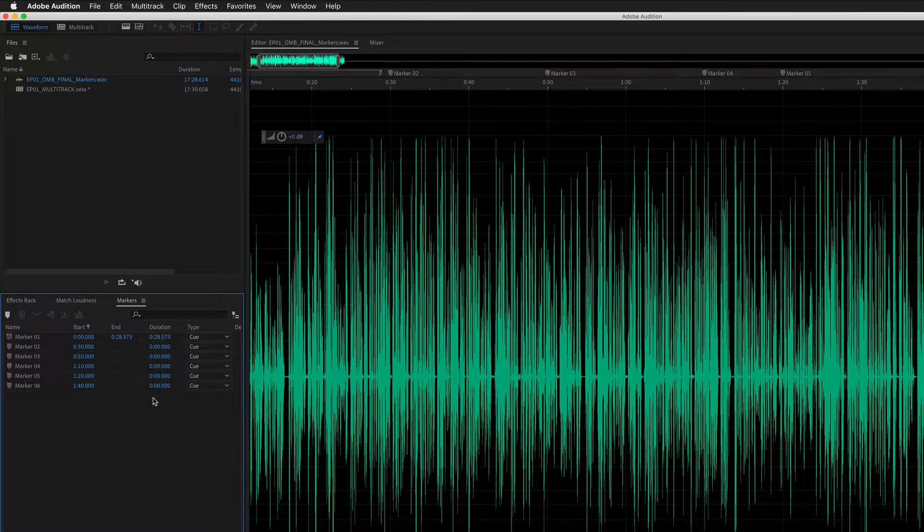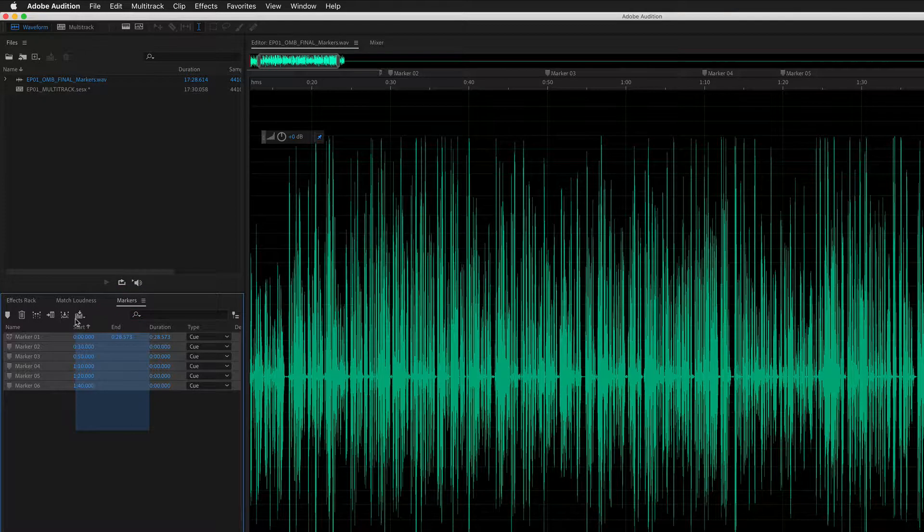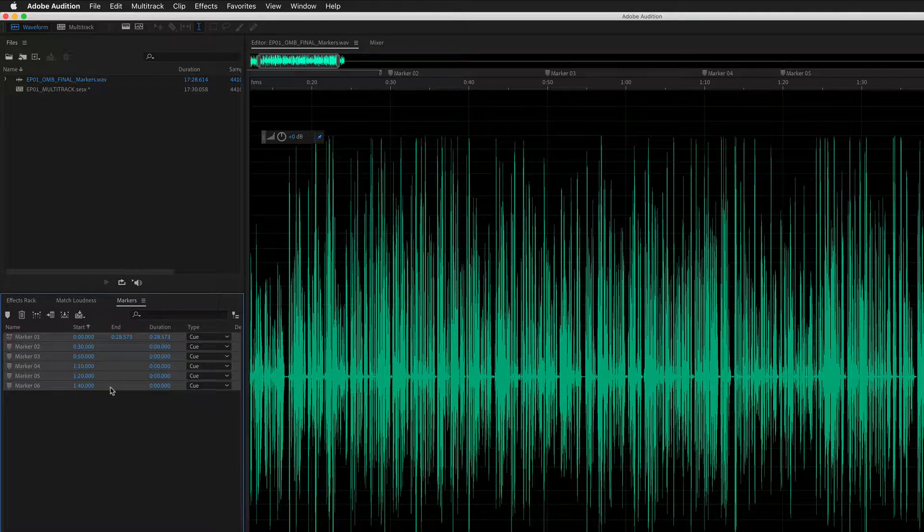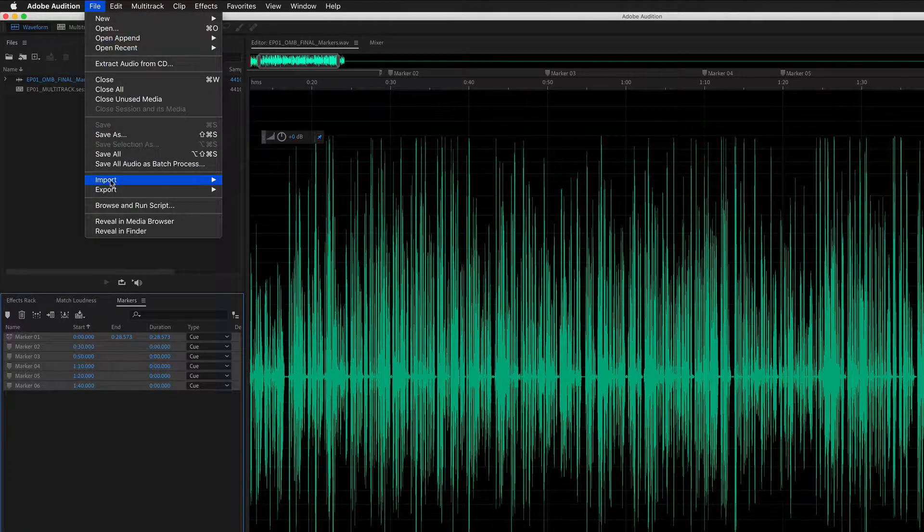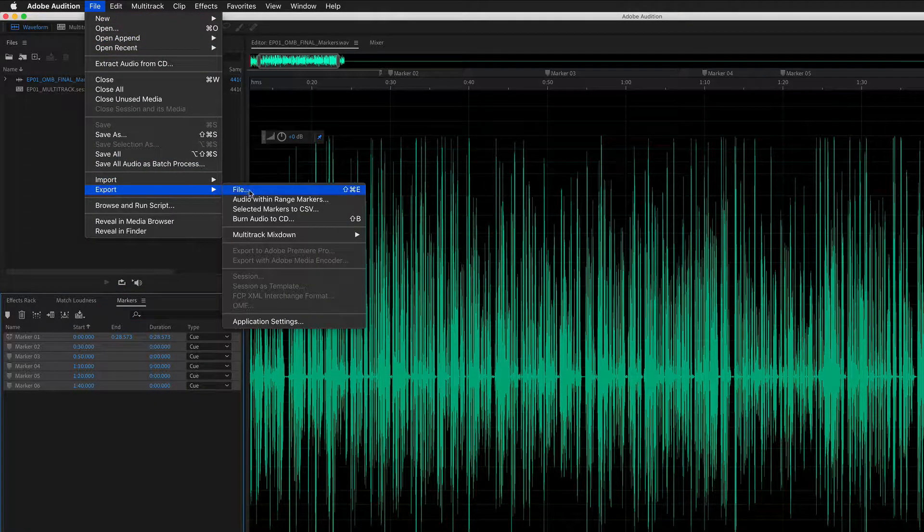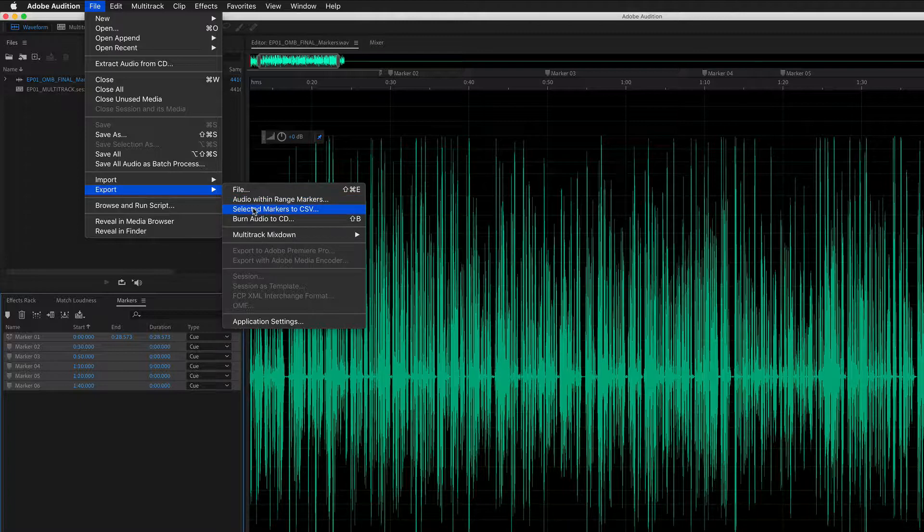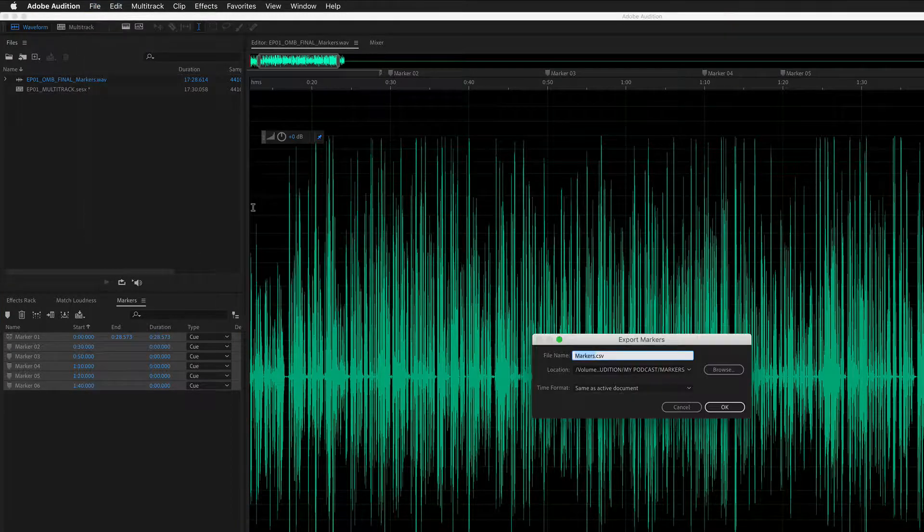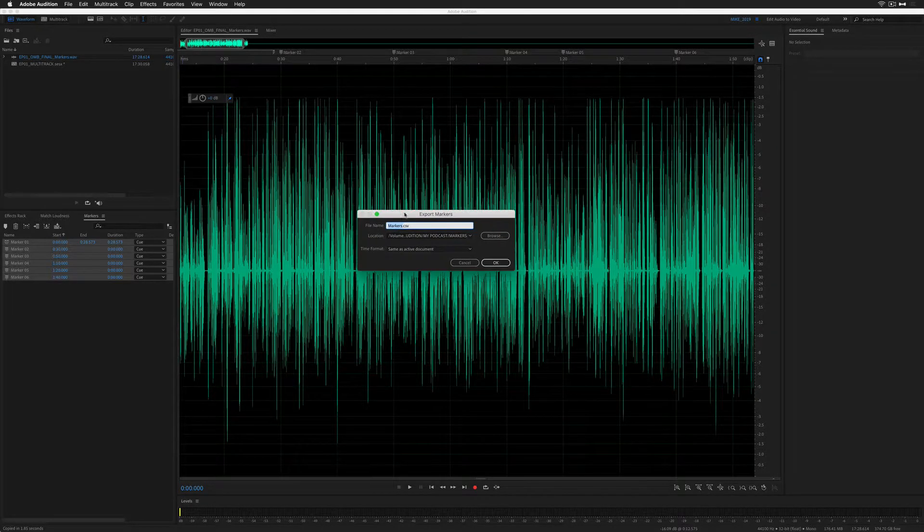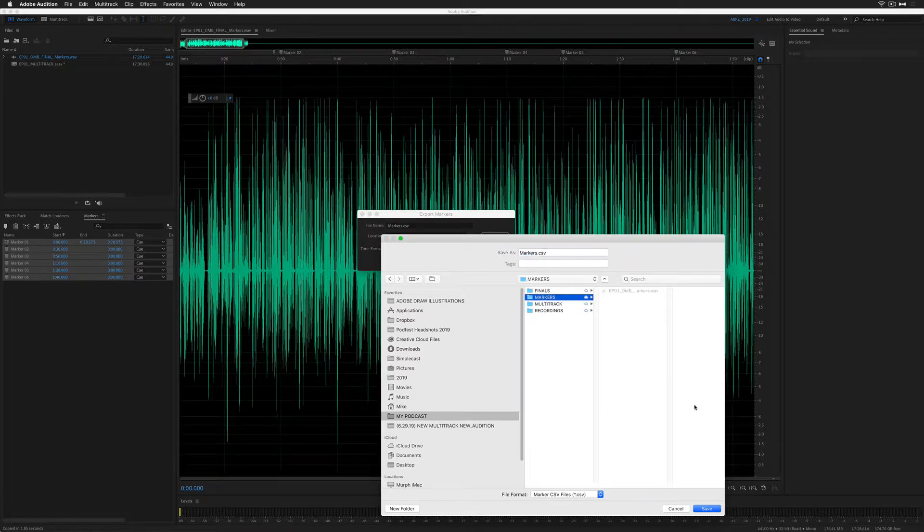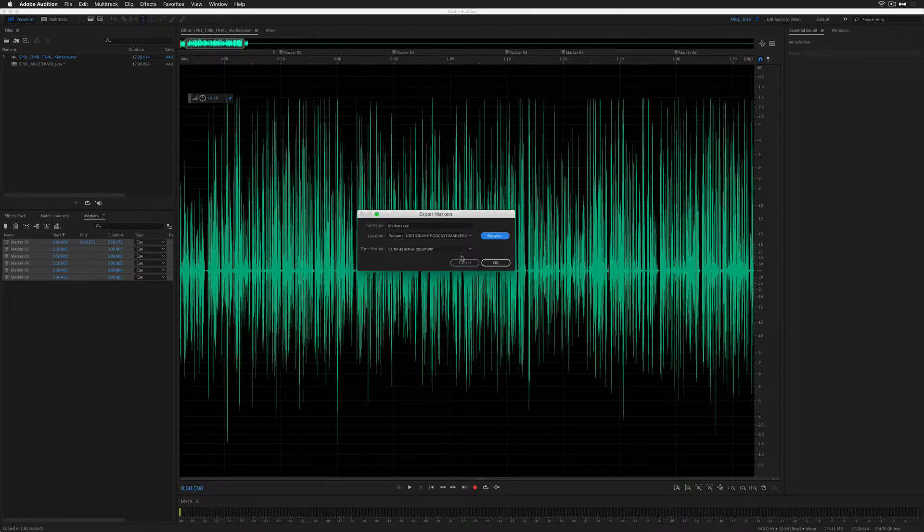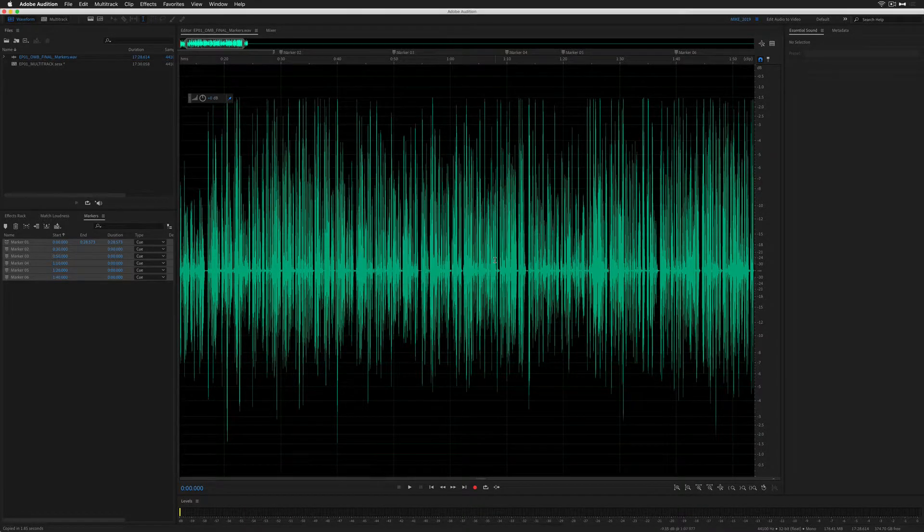The second way to export markers is to export as a CSV file. To do so, select all the markers in the marker panel. With all the markers selected, go to File, Export, selected markers to CSV, give it a name, browse to the location, press Save, and press OK.